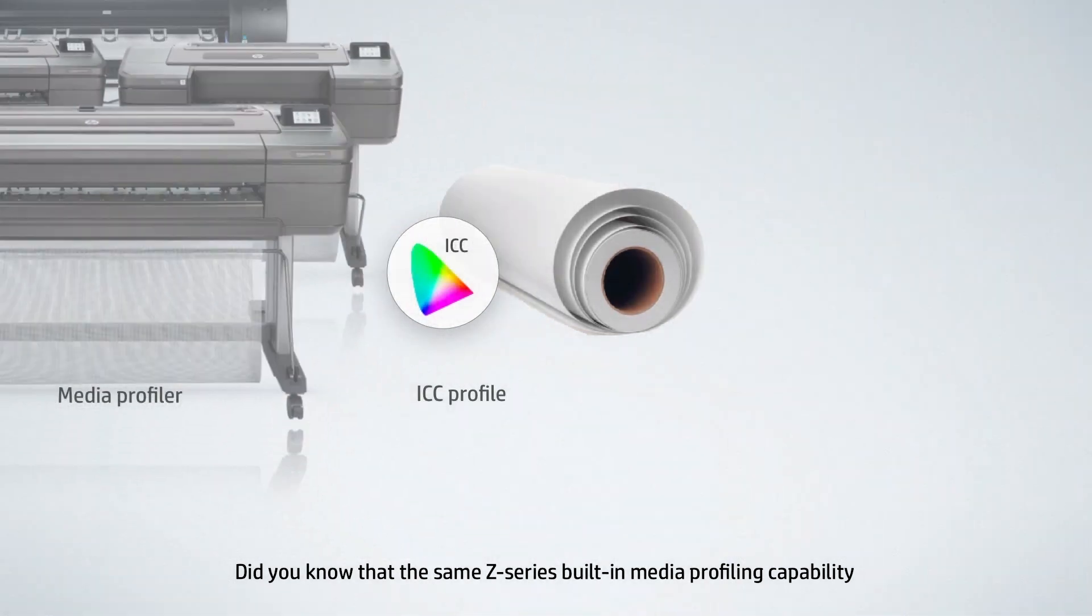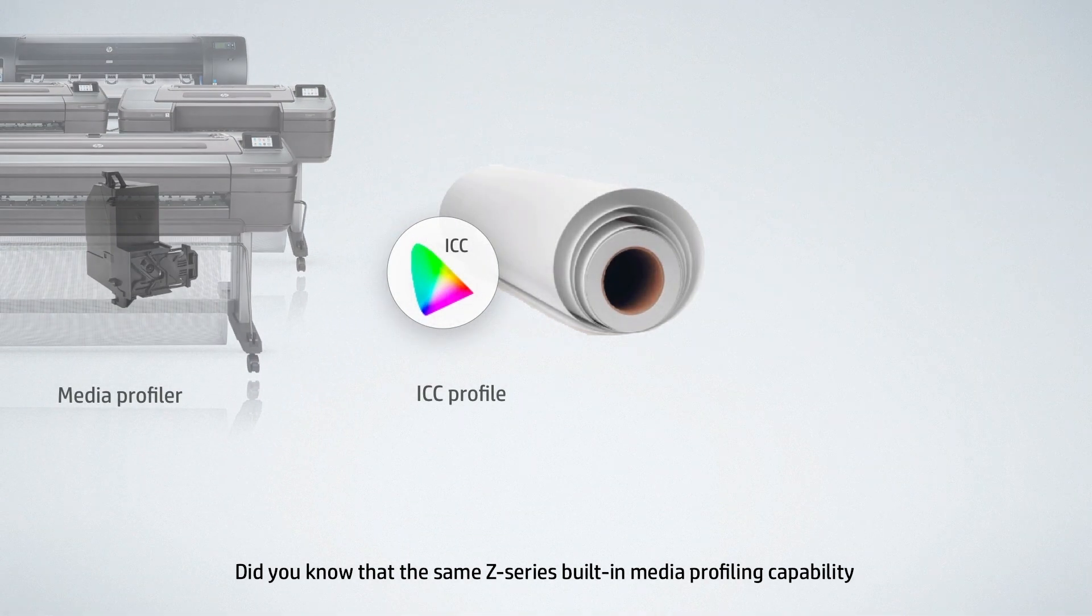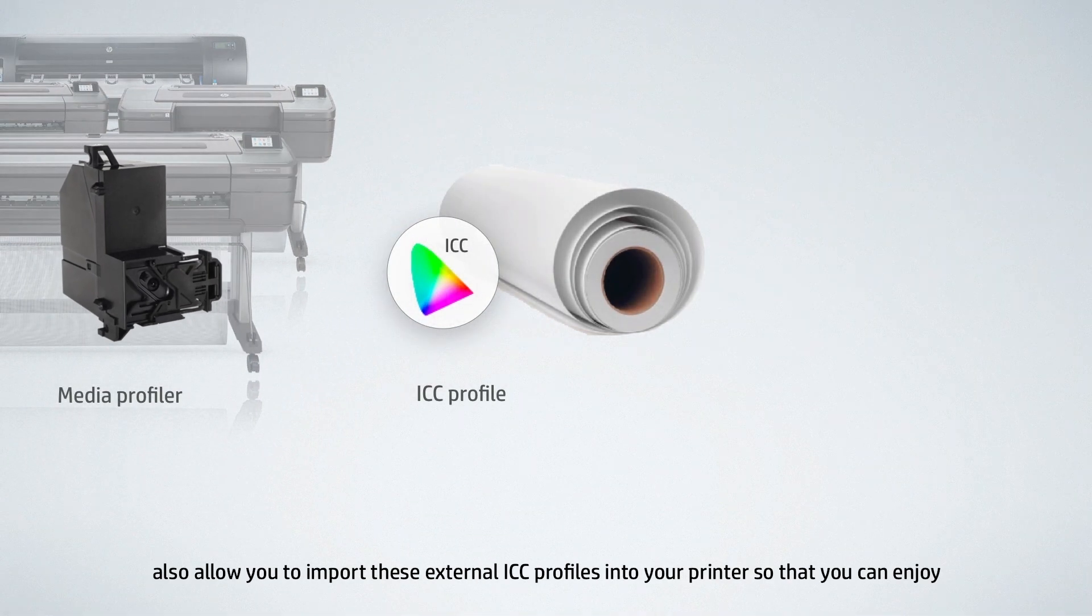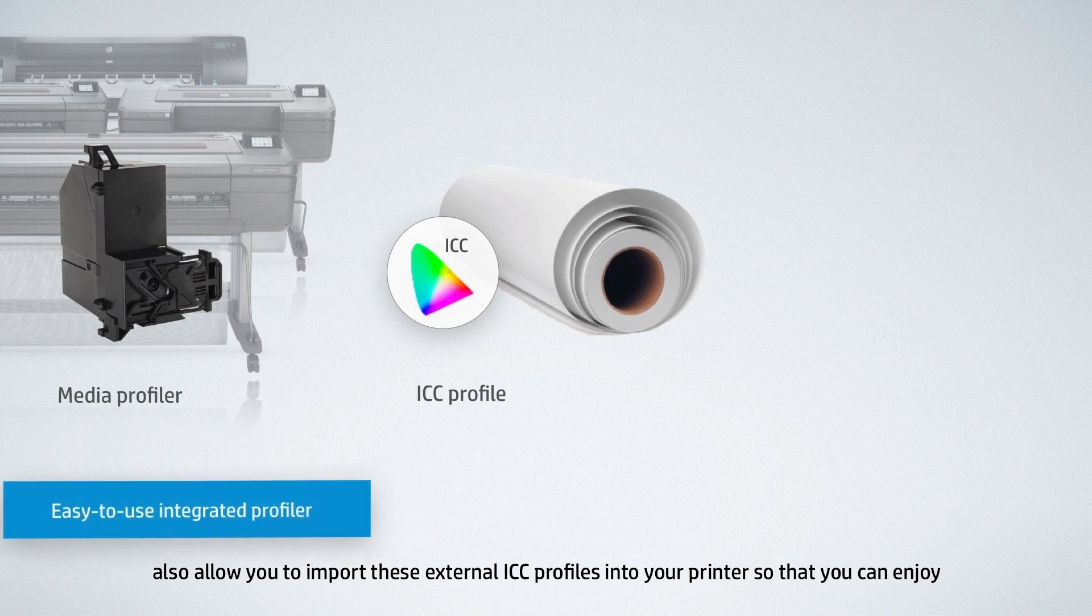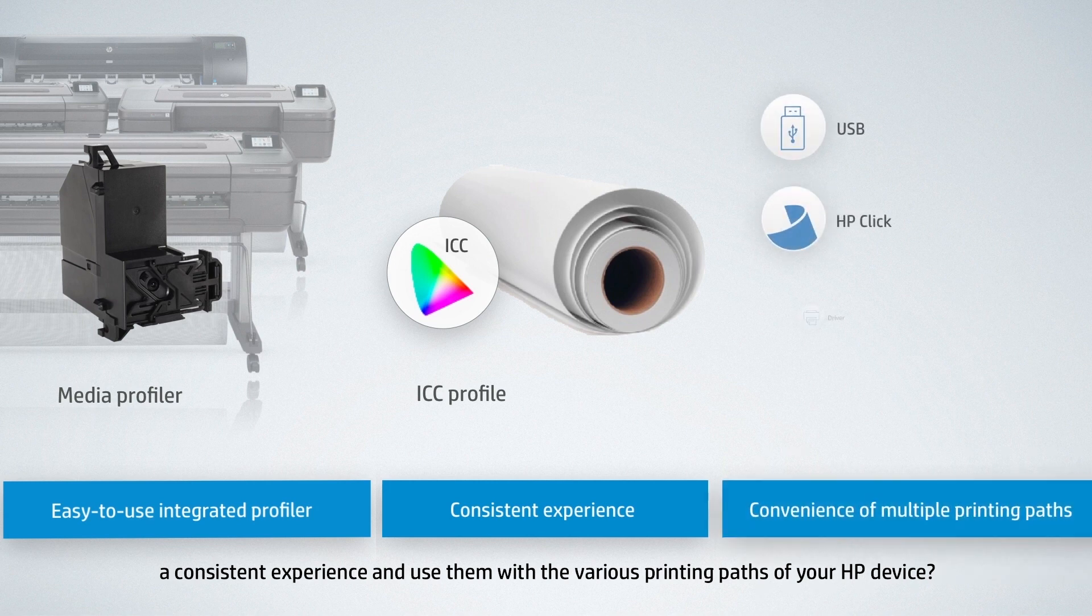Did you know that the same Z-Series built-in media profiling capability also allows you to import these external ICC profiles into your printer, so that you can enjoy a consistent experience and use them with the various printing paths of your HP device?